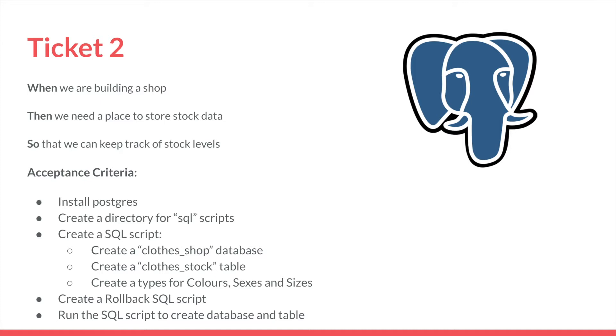Now, as I said in the last video, it's important to take some time to go through these tickets, just to make sure we know what we have to do. So in ticket two, when we're building a shop, we need a place to store the stock data so that we can keep track of our stock levels.